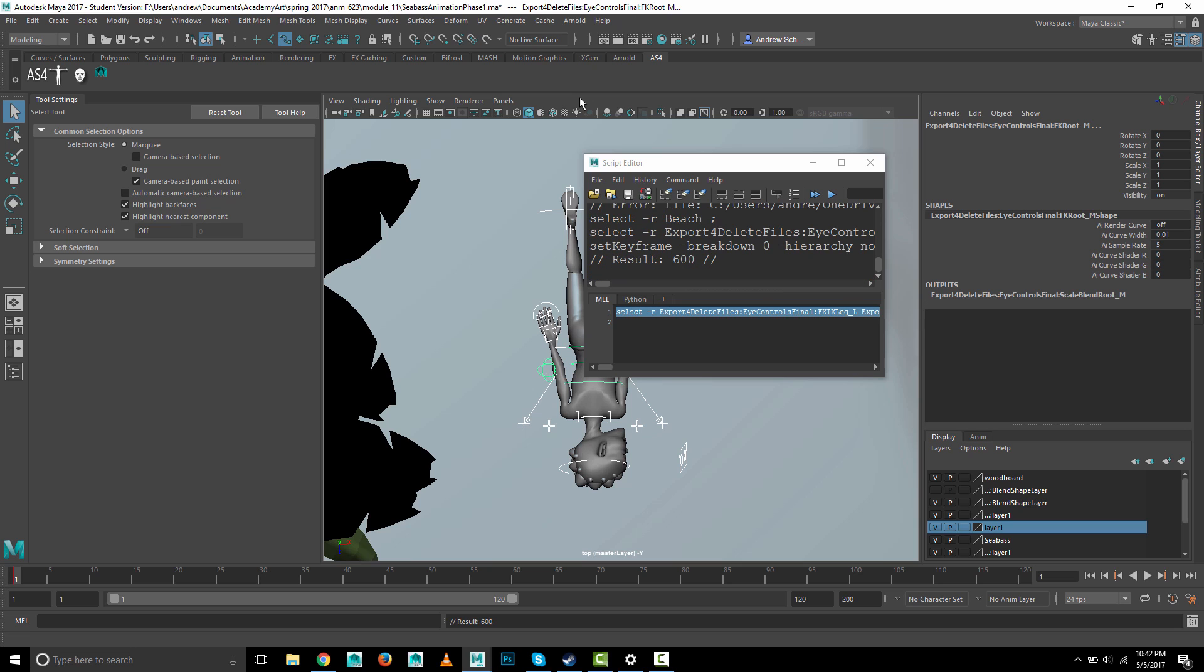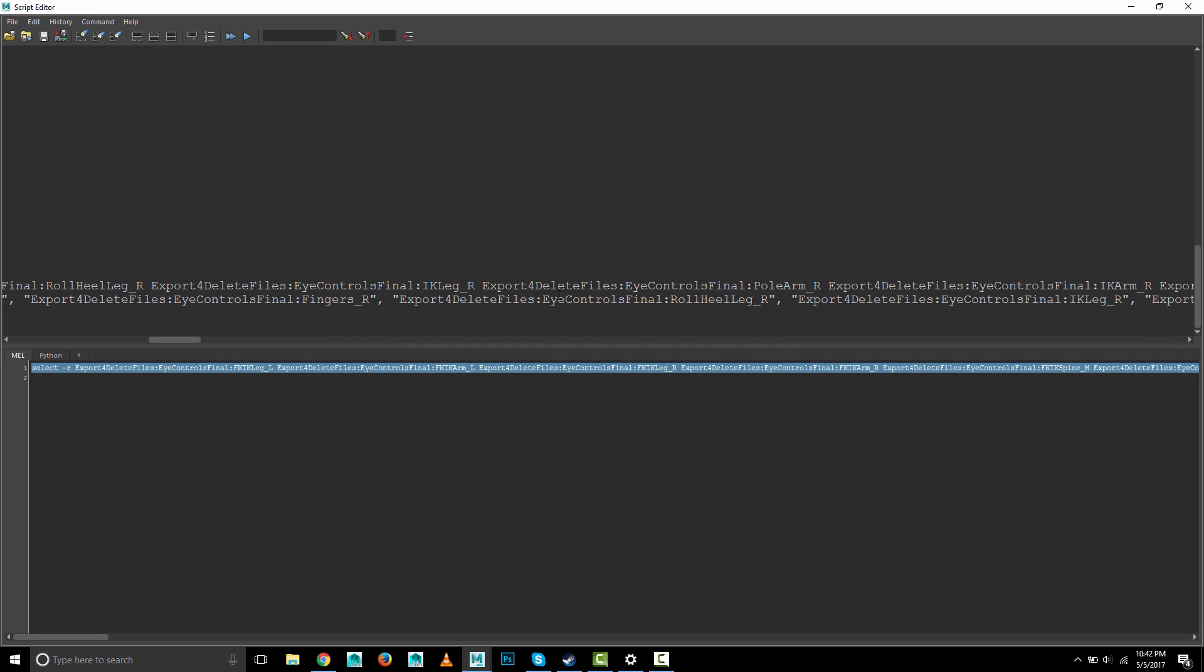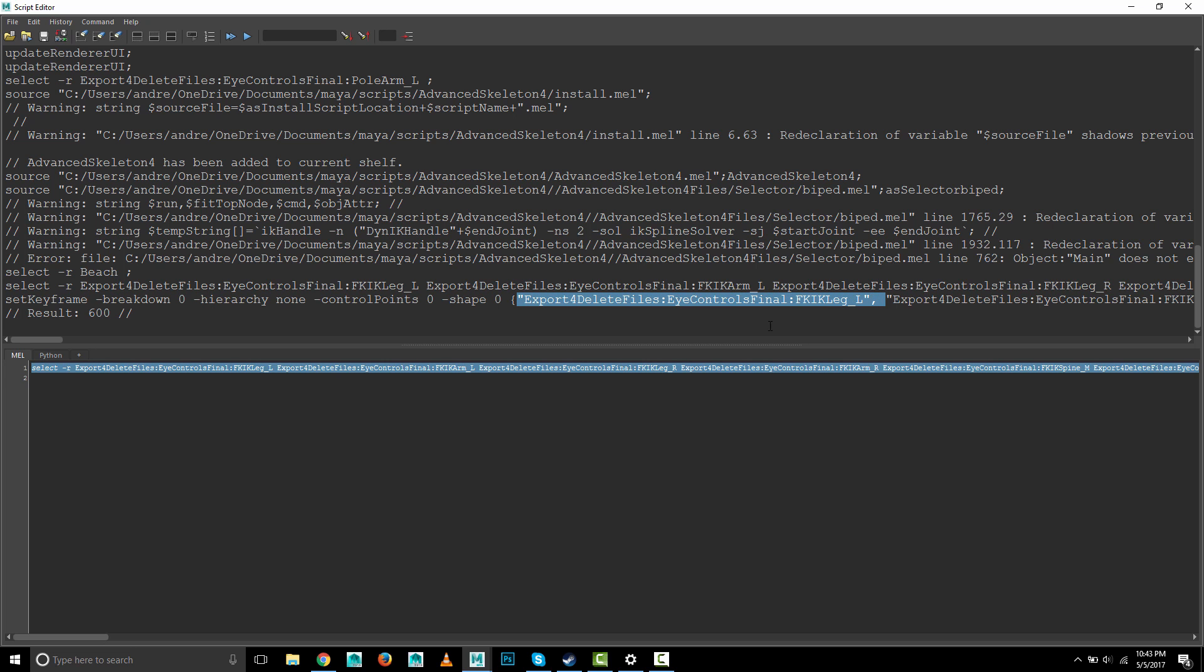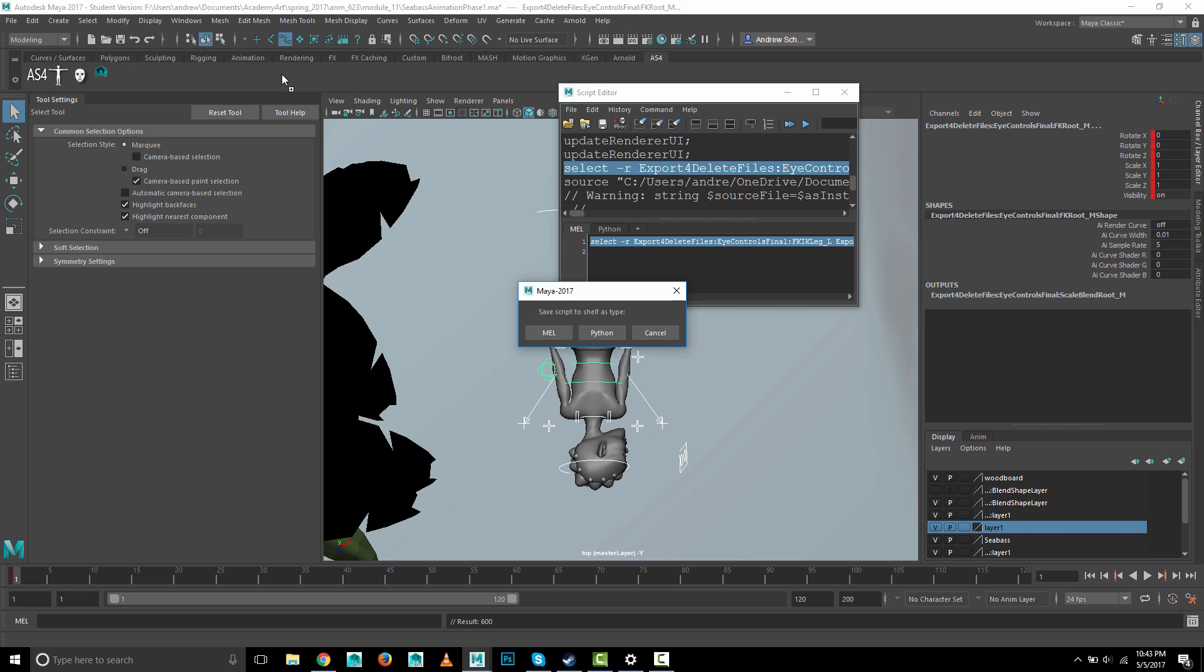I'm going to hit S and you can see it says set keyframe. Let's just get this full size. It said set keyframe with a couple of flags. These things with dashes in front of them are called flags, and then it lists again all of those things. I will triple-click on this line and middle-mouse drag it up, and make sure I choose MEL.